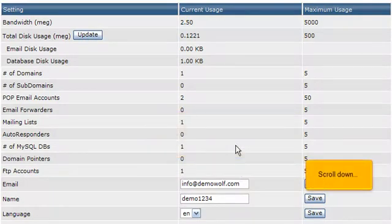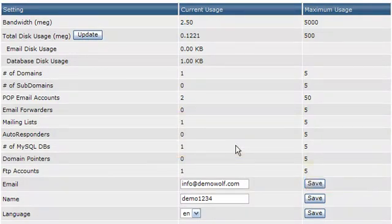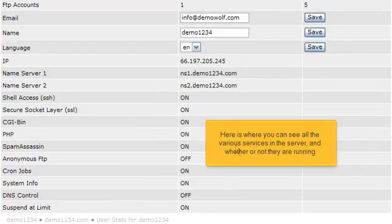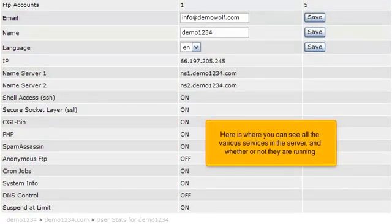Scroll down. Here is where you can see all the various services on the server and whether or not they are running.